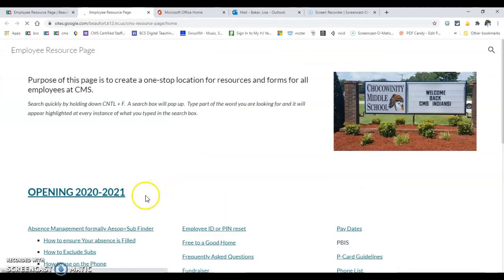And this is what it looks like. Now if you're not logged in to your Google account through school, you will be asked to log in at this point.